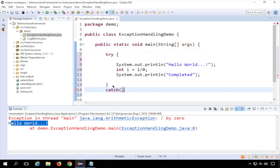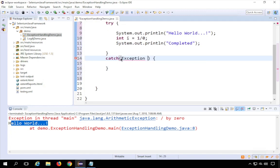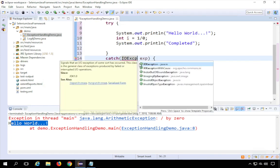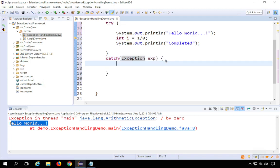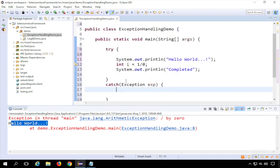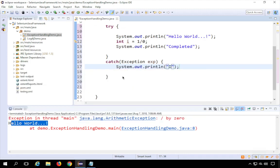You can have multiple catch blocks — one or more. For now, let's go with one catch block. Here I can catch the exception; I'll write 'Exception exp'. You can also use more specific types like ArithmeticException, but for now I'm using the general Exception. Whenever there is any exception, control will come to the catch block, and here I'll print 'I am inside catch block'.